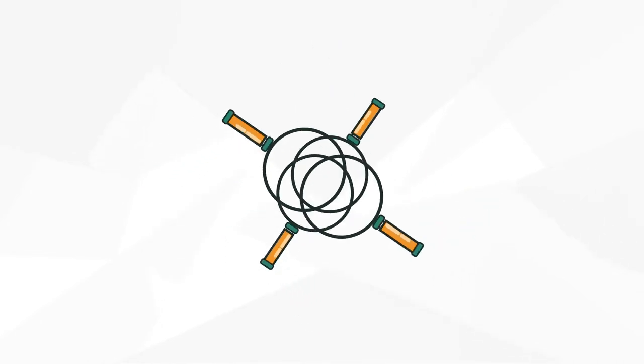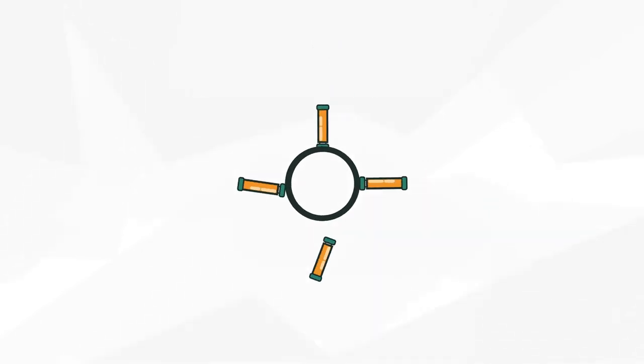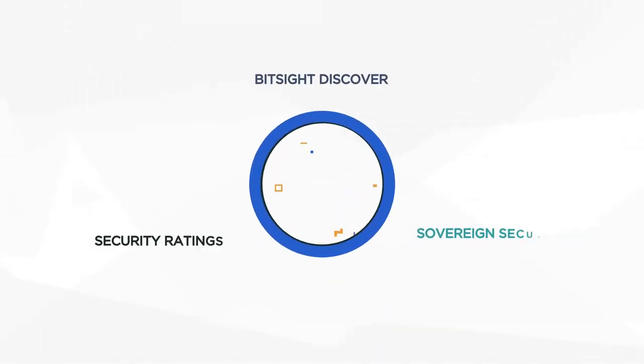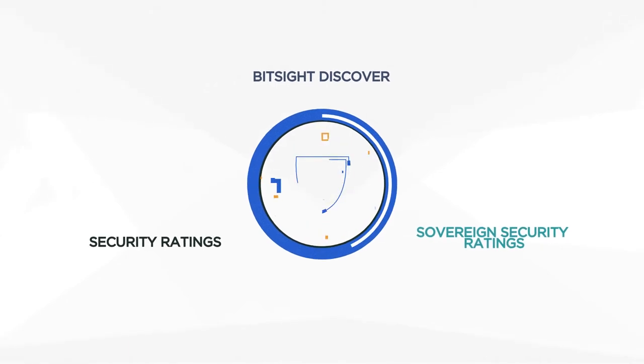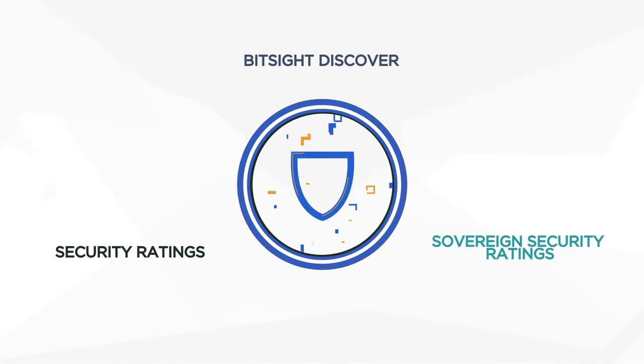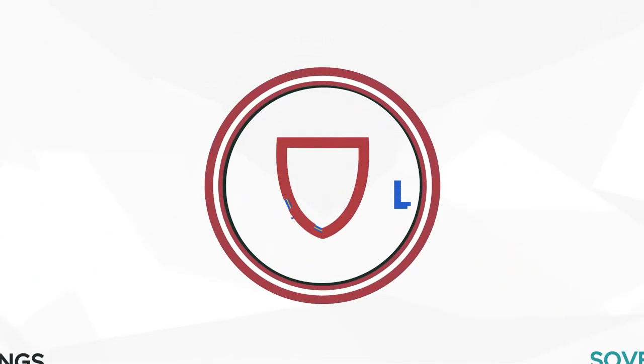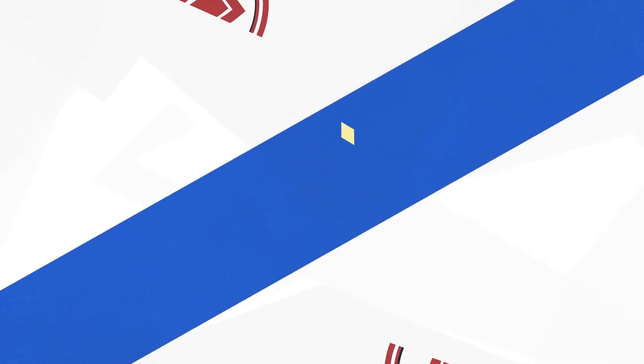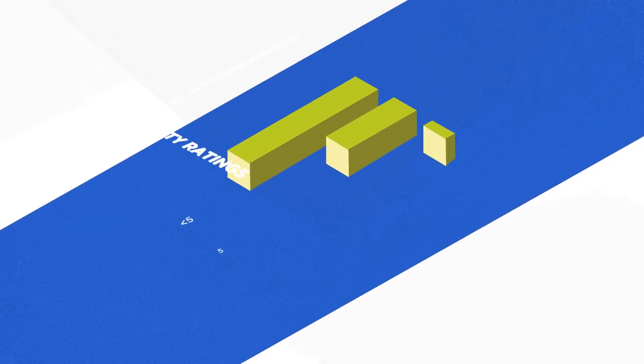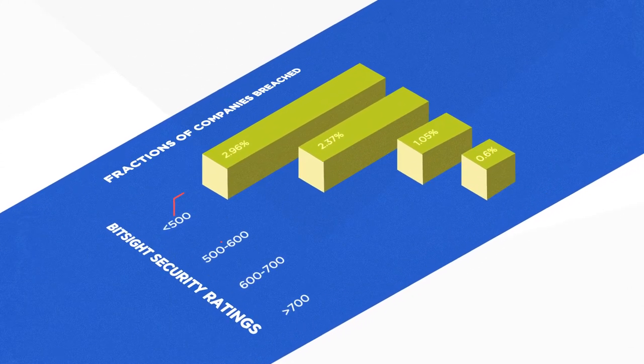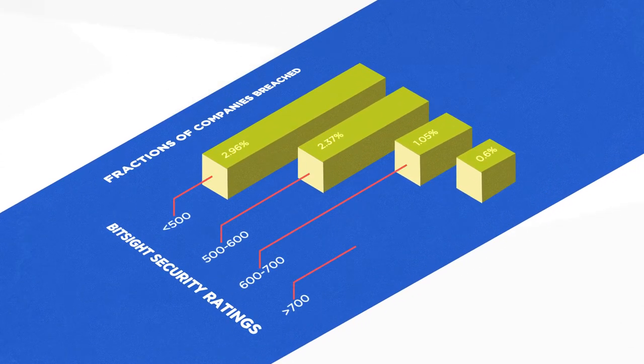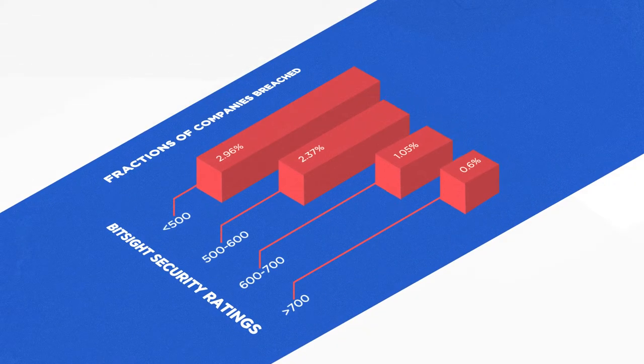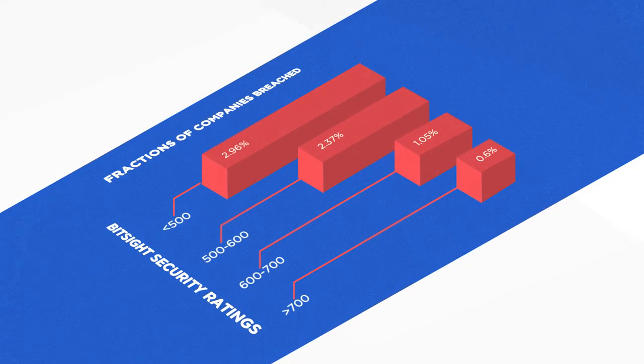The information that goes into our products undergoes comprehensive ongoing testing, and only data that corresponds to actual security risk makes the cut. Independent third parties have confirmed that our ratings are correlated to the likelihood of a breach.